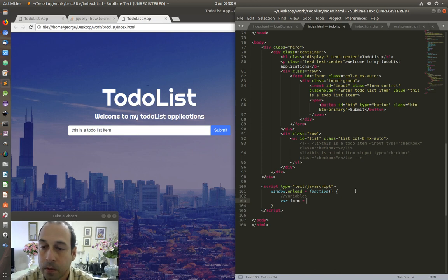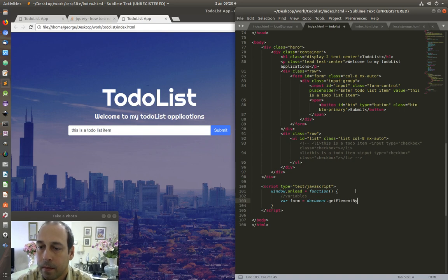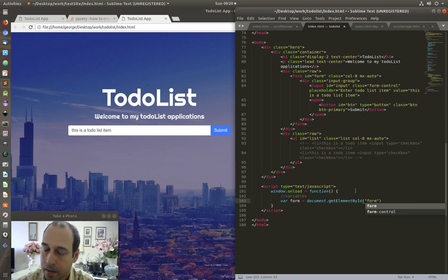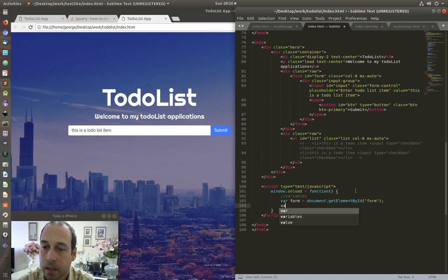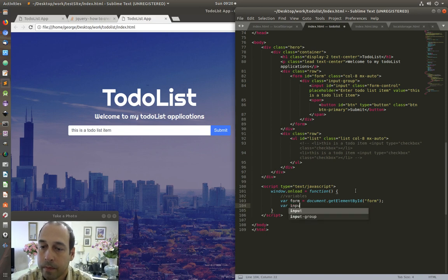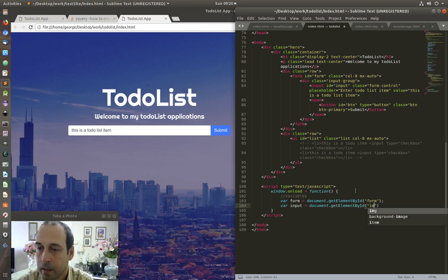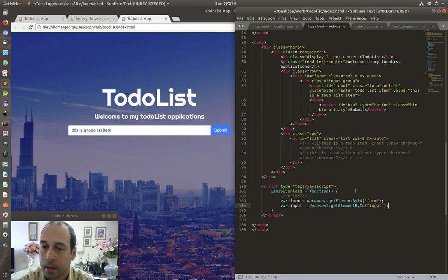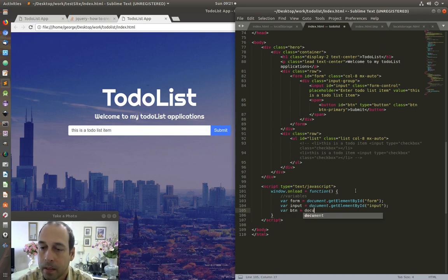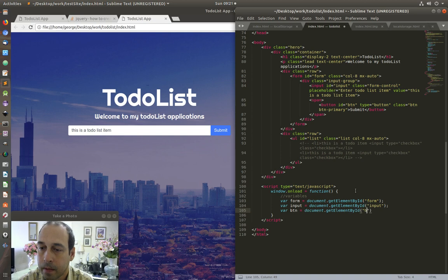I'm going to say 'document.getElementById' — the first variable is for my form. The second variable is for my input, I'm going to call this one 'input' — again 'document.getElementById input'. Another one is for the button, this one I'm going to call 'btn' — 'document.getElementById btn'.